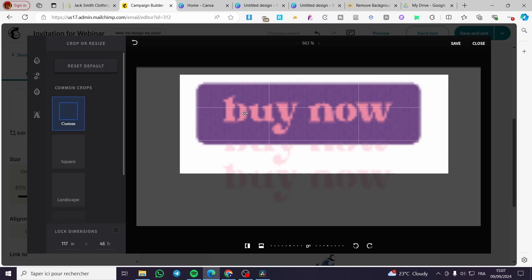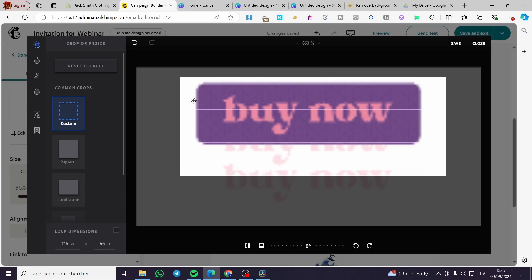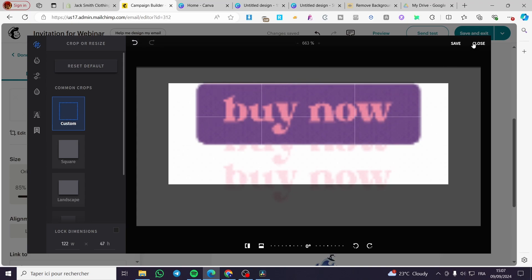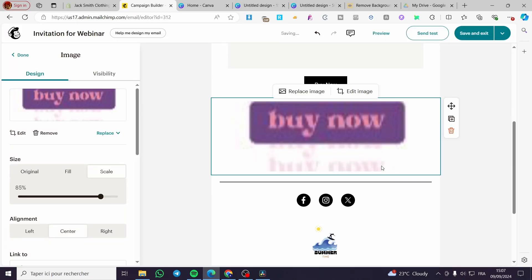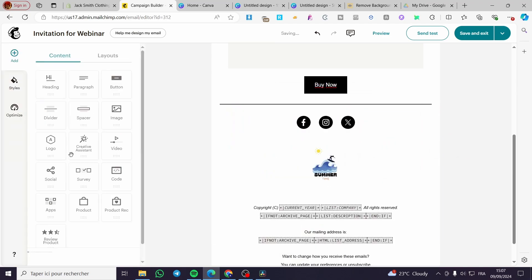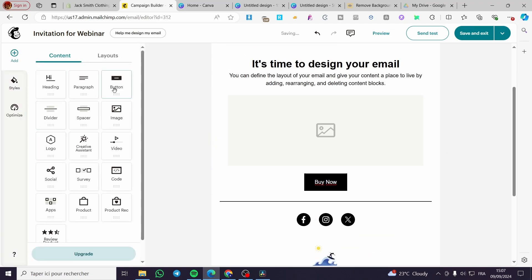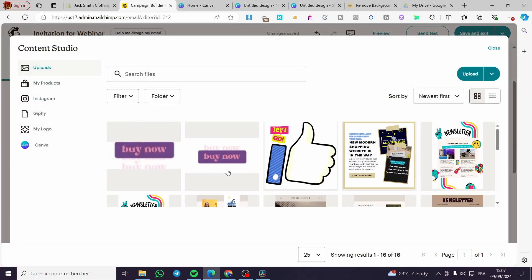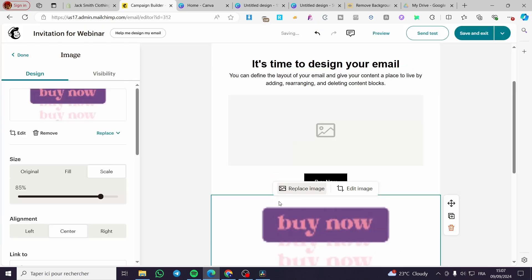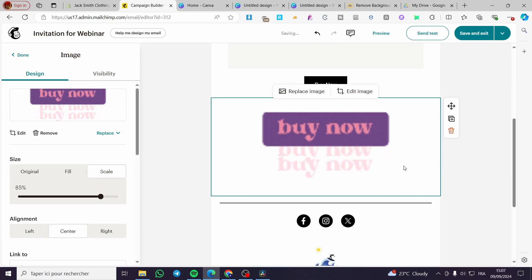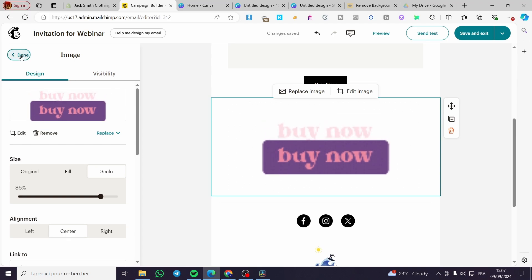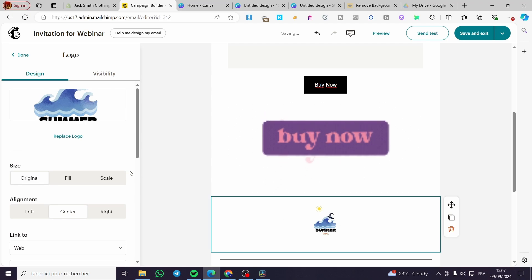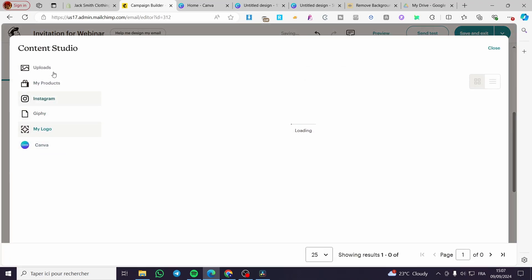You can adjust the size of the image button as needed. Alternatively, add it via 'Browse Images', upload it, or add it as a logo placeholder and then replace the logo with your upload. Click 'Insert' to place it in the email.